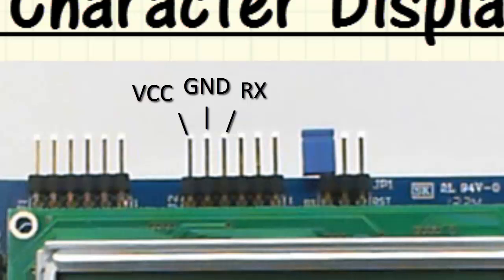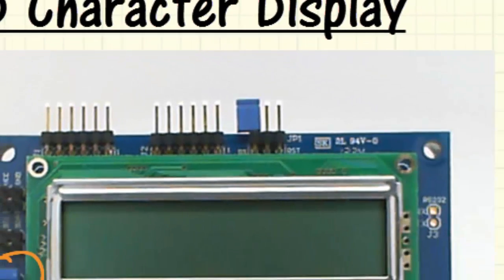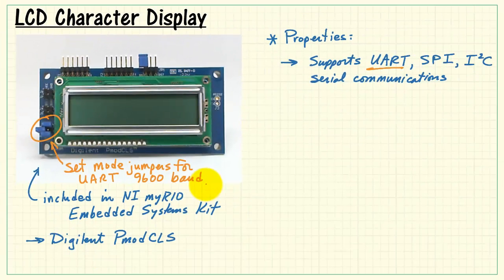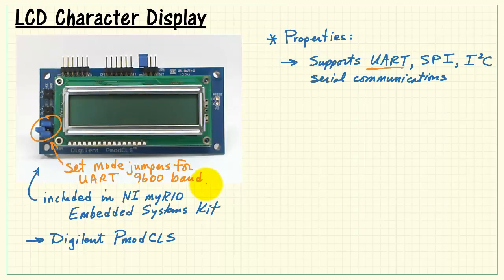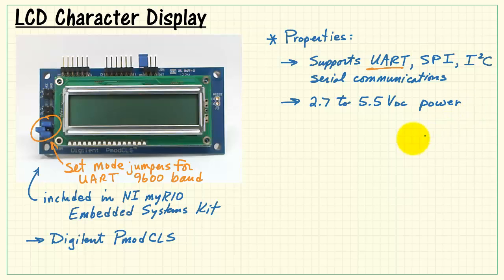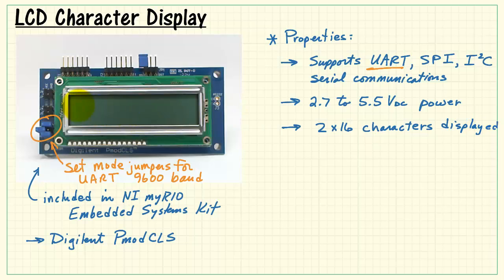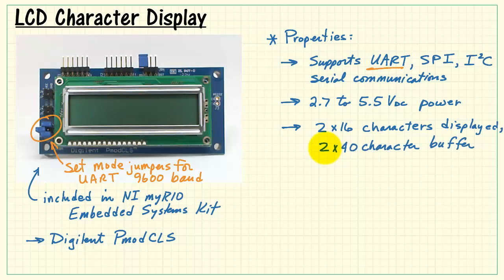The three connections I'll need here are the two power supply connections, as well as the receive line for the UART. The PMOD CLS can be powered from 2.7 to 5.5 volts DC. It gives you two rows of 16 characters each.